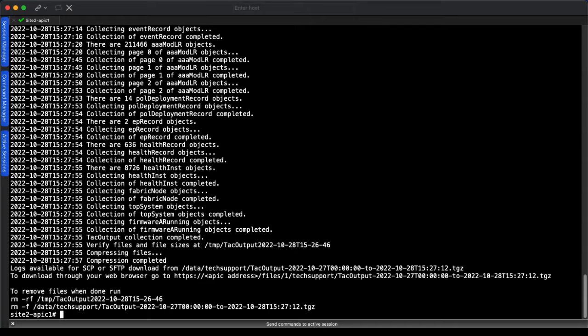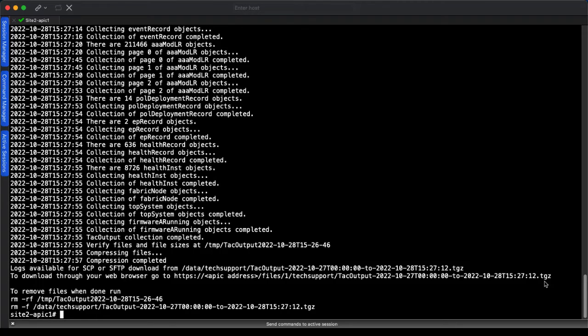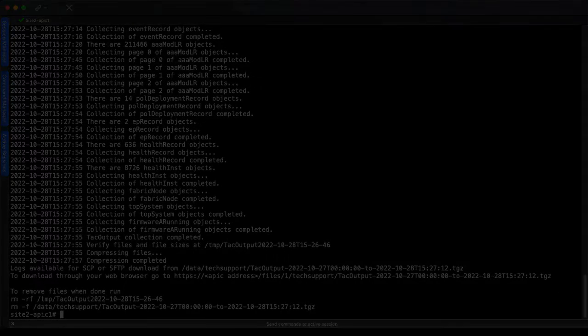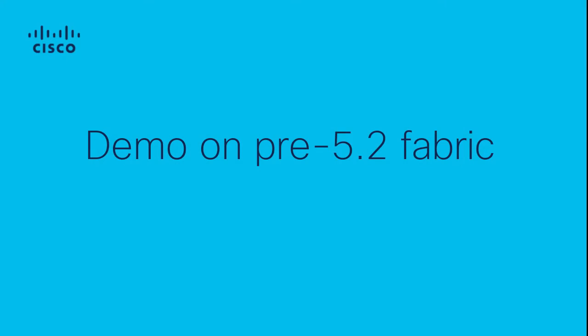After this completes, you see the options available to collect the file. We can download the file via the APIC GUI or copy it via SCP or SFTP. The script also provides the required CLI to remove the files once downloaded.